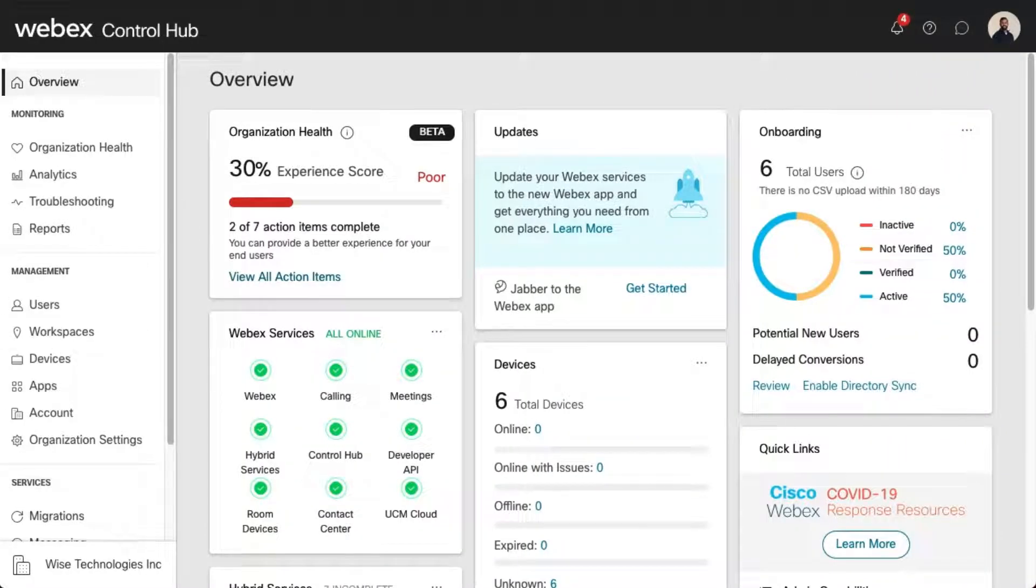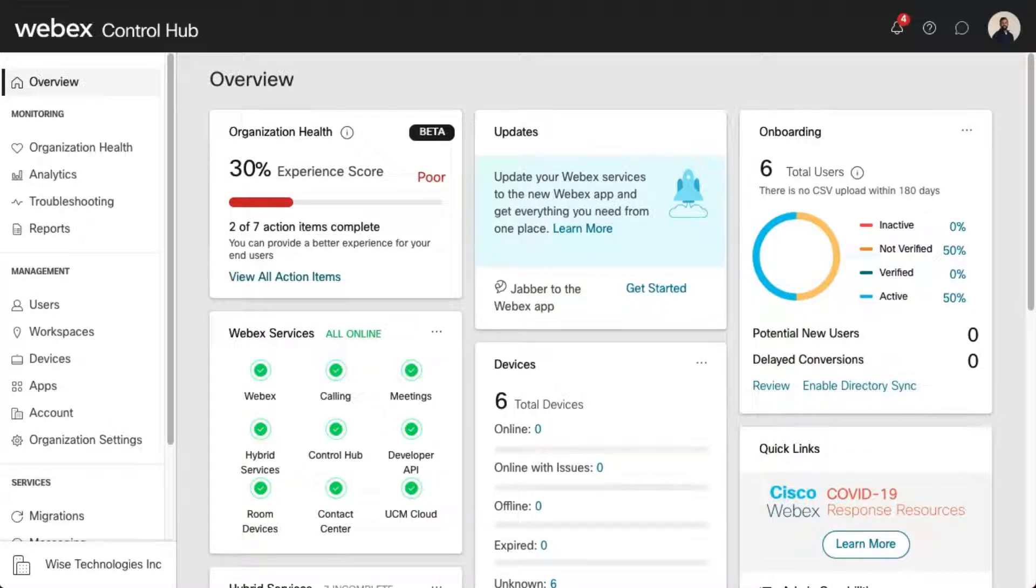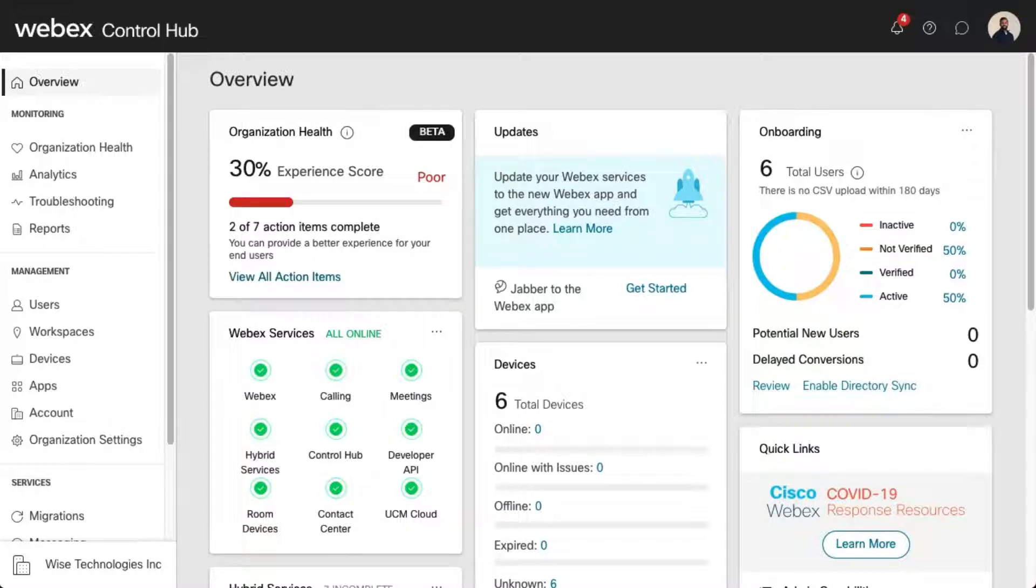The Executive Executive Assistant Service is designed to help executives and assistants seamlessly screen, filter, and manage calls. Let's take a look at how administrators can assign and modify this feature for both executives and executive assistants.